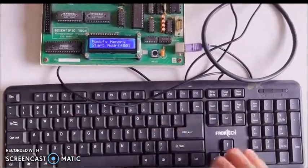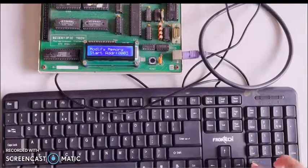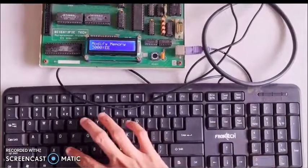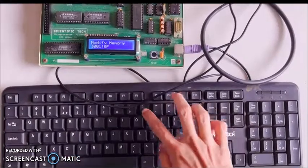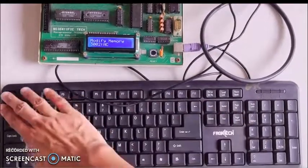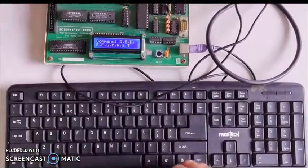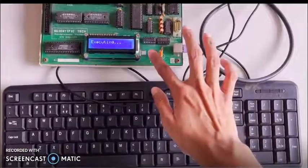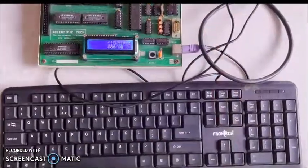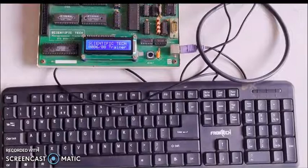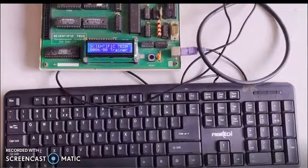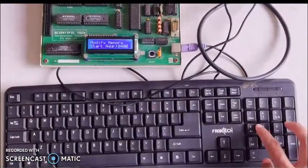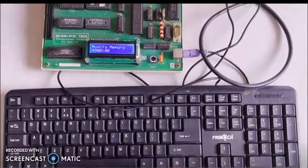We check another number. First the lower byte and then the higher byte: CD and 0B. We again execute the program, reset, and on checking memory location 4000 we see that the number is odd.